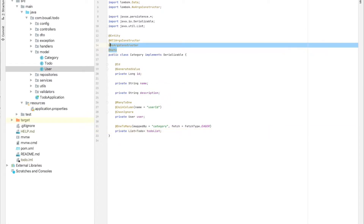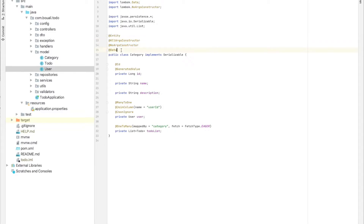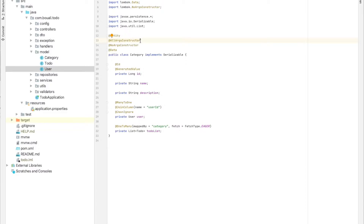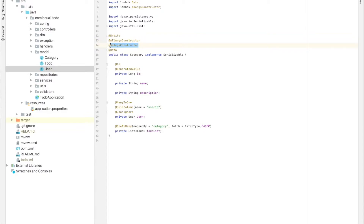Now I'll explain the three Lombok annotations. The @Data annotation will automatically generate getters and setters. @AllArgsConstructor generates an all-args constructor, and @NoArgsConstructor generates a no-args constructor. Those are the models.